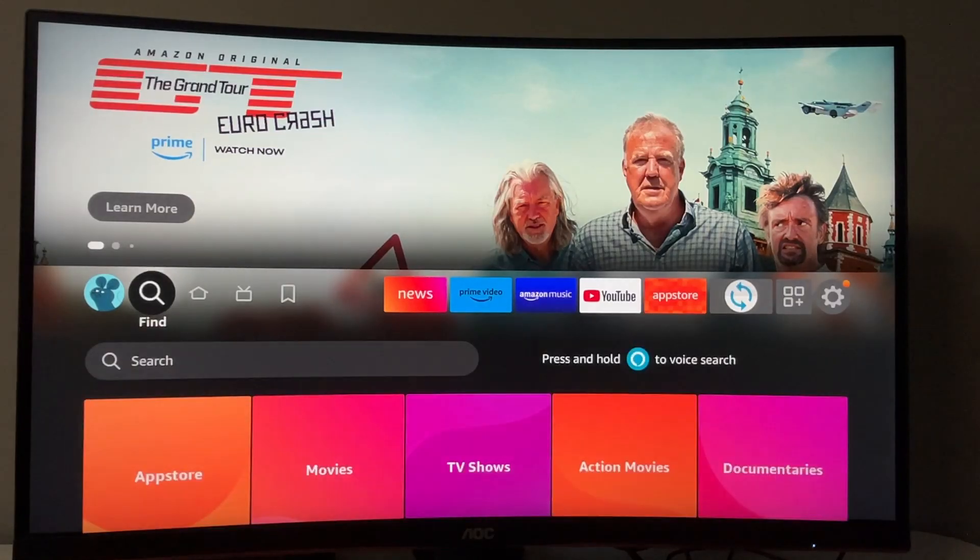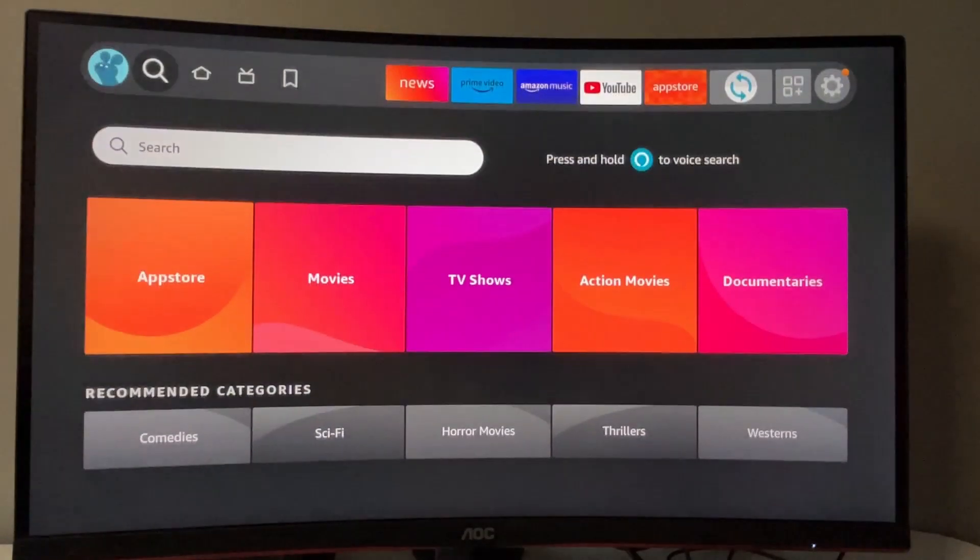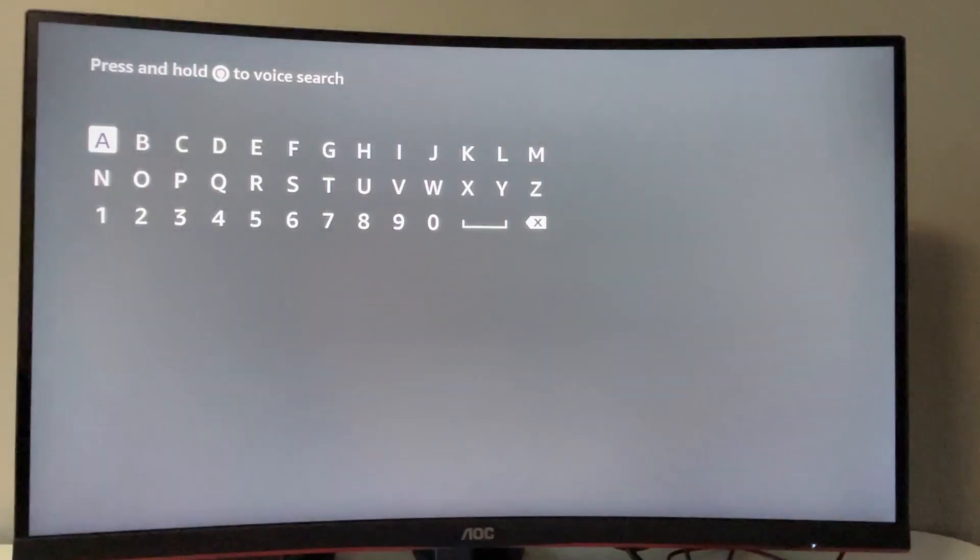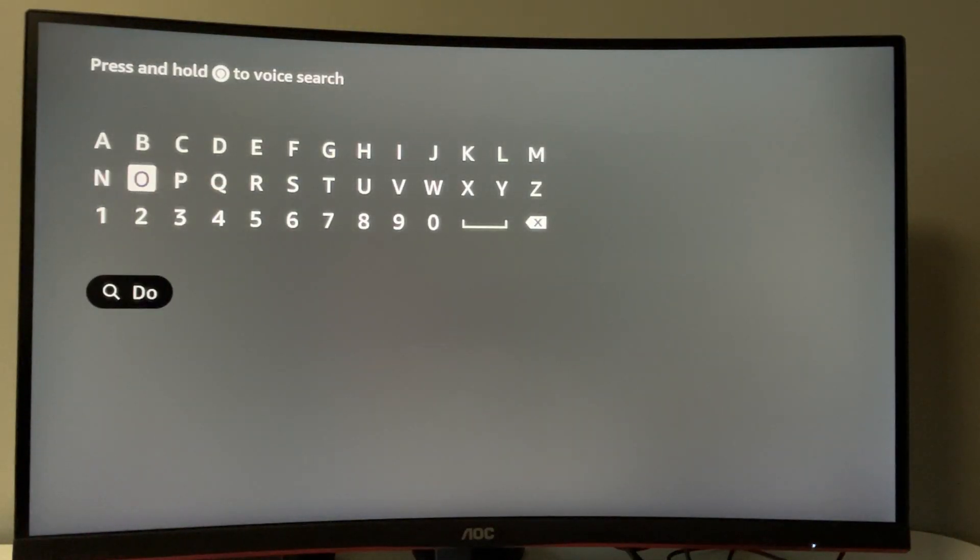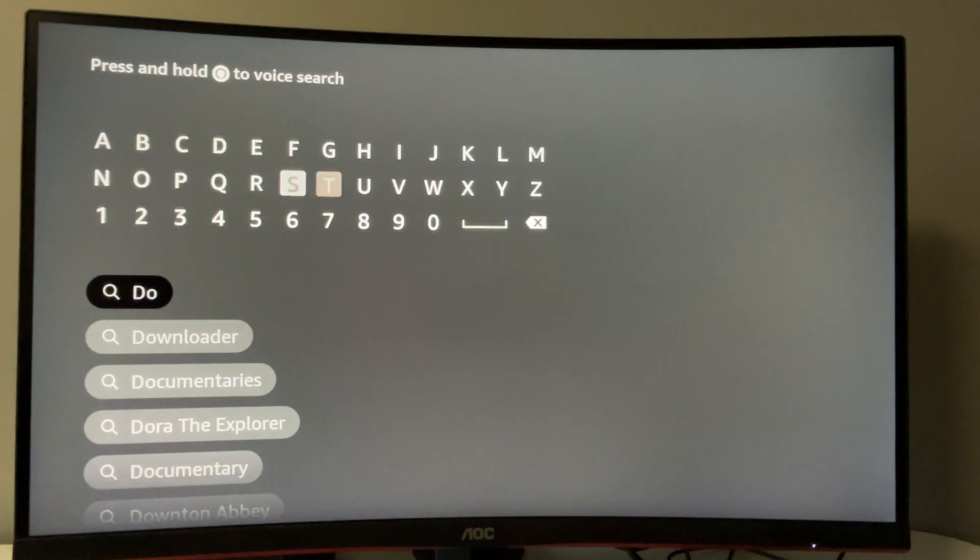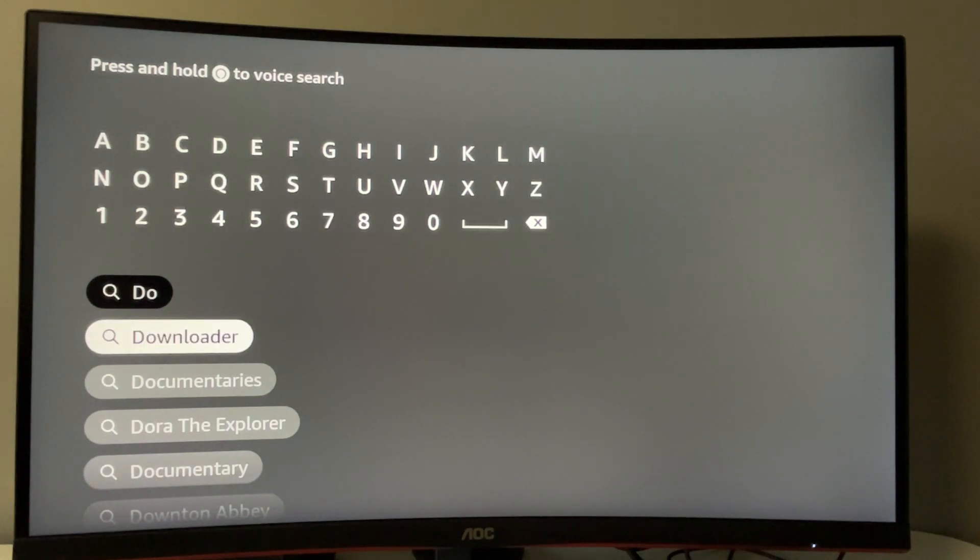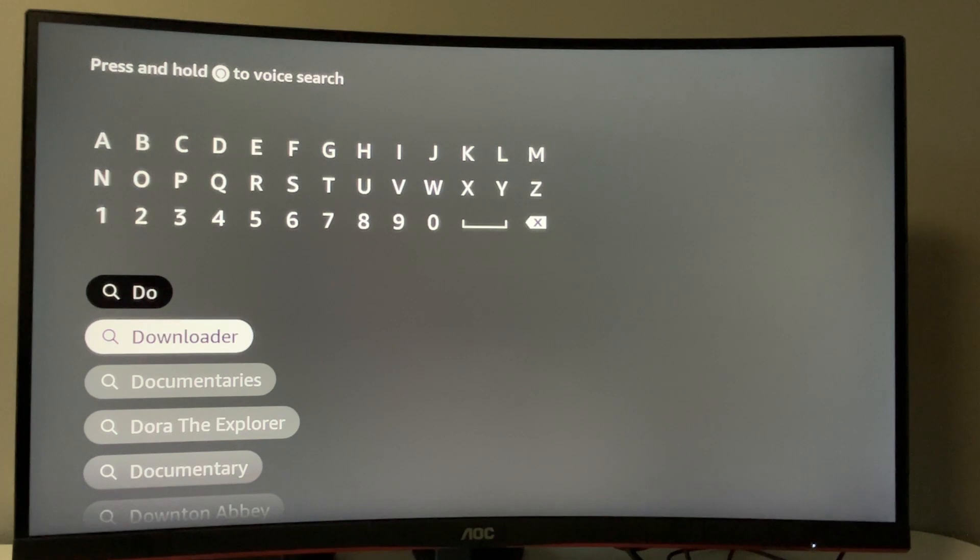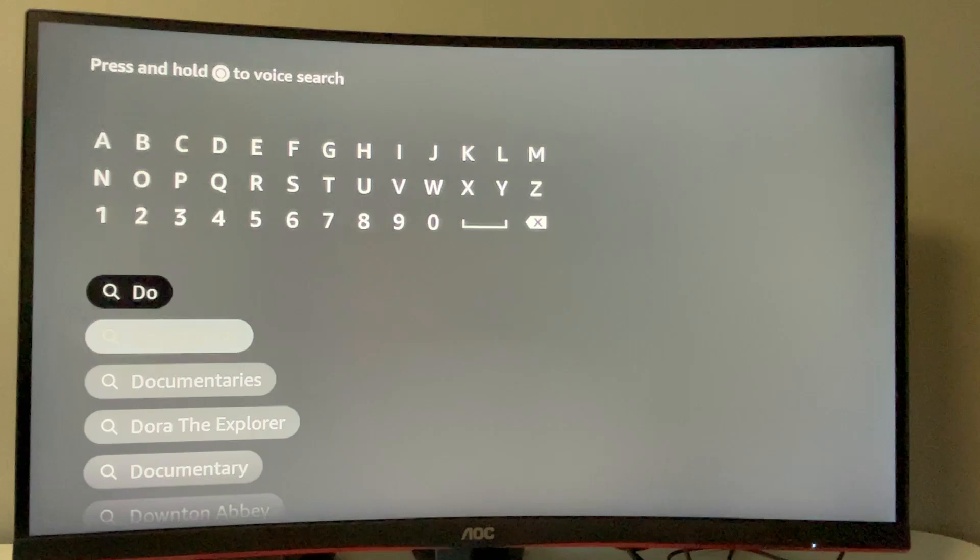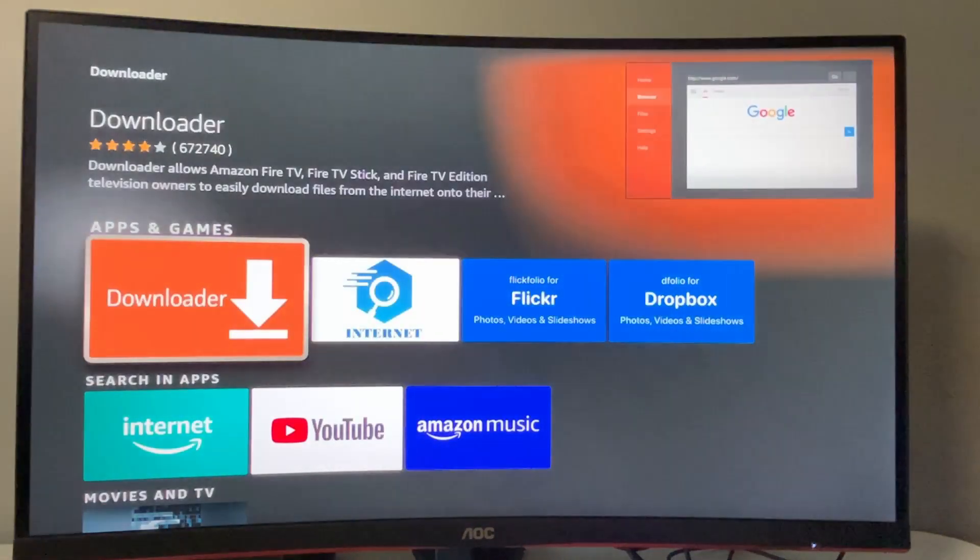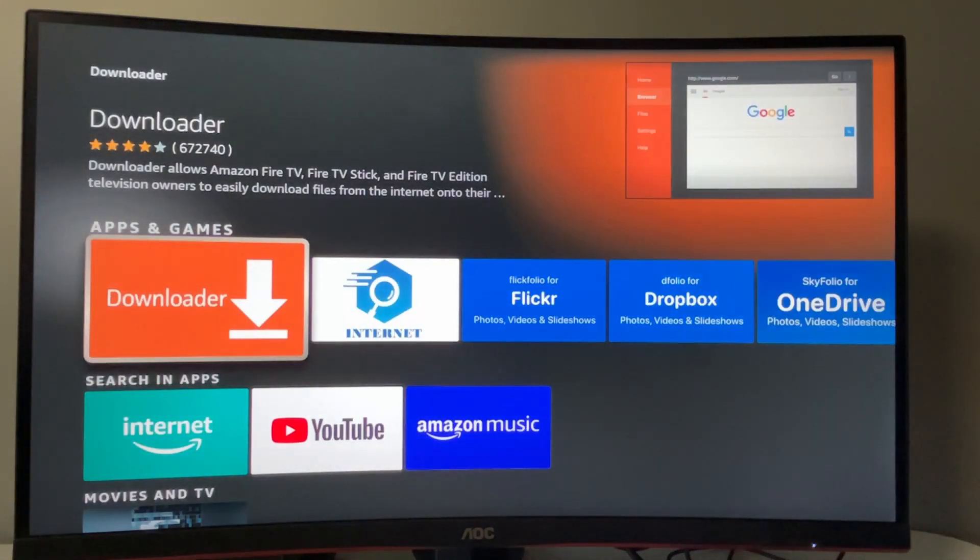You can get downloader from the app store. Just go to search and start typing 'downloader'. As you can see, it already popped up at the bottom for me. If it didn't for you, type in the whole name of the app, which is 'downloader'. Click on it and here's the app you need to install.